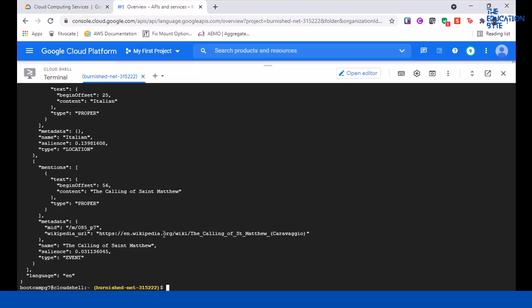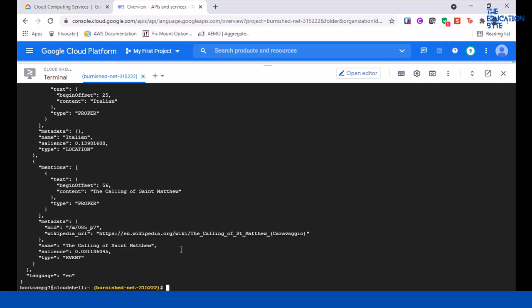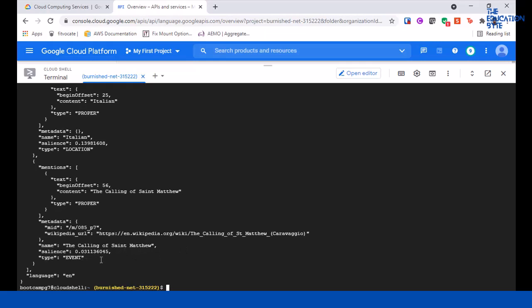The calling of St. Matthew—again it's giving a wiki link to the calling of St. Matthew. Even though the wiki link is slightly different, as you can see, it's still able to point to this. And it's an event, so the calling of St. Matthew I believe is a famous painting that he did.